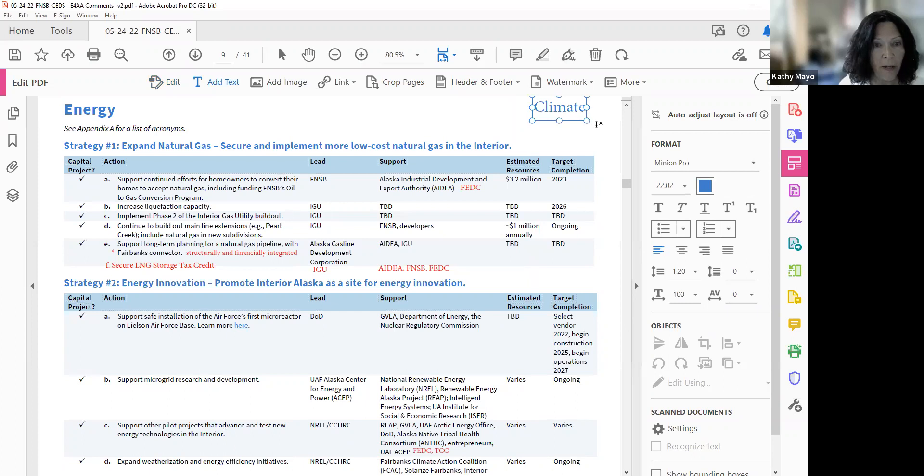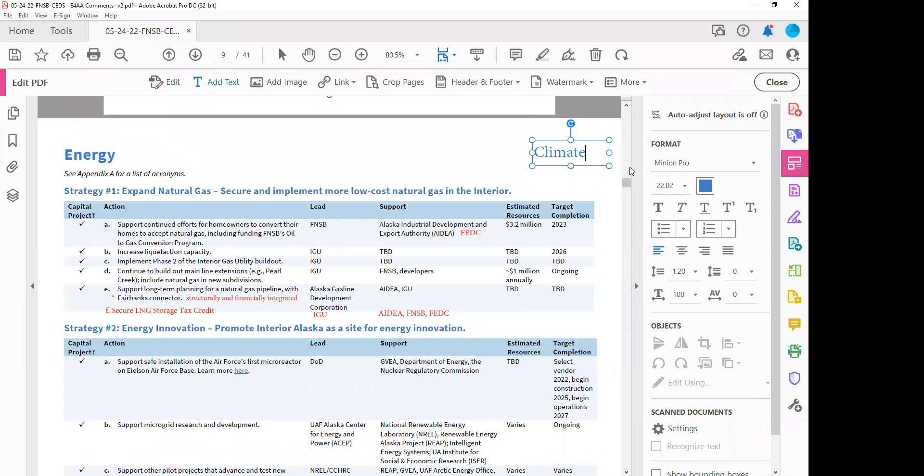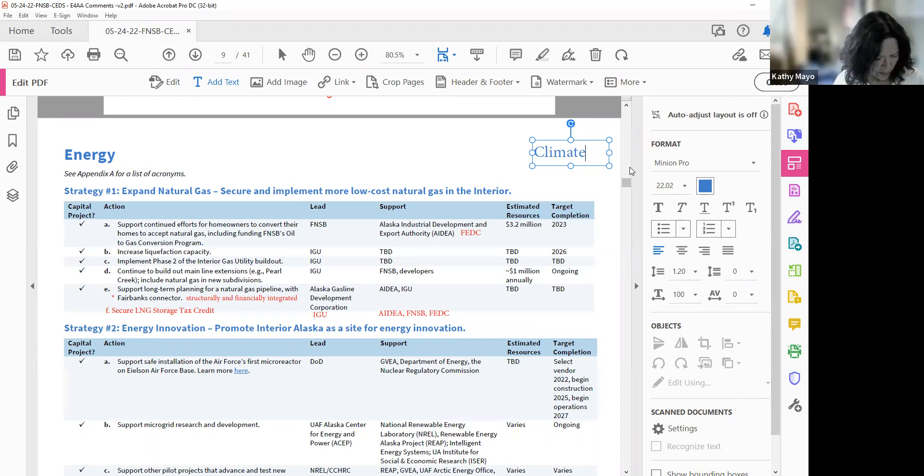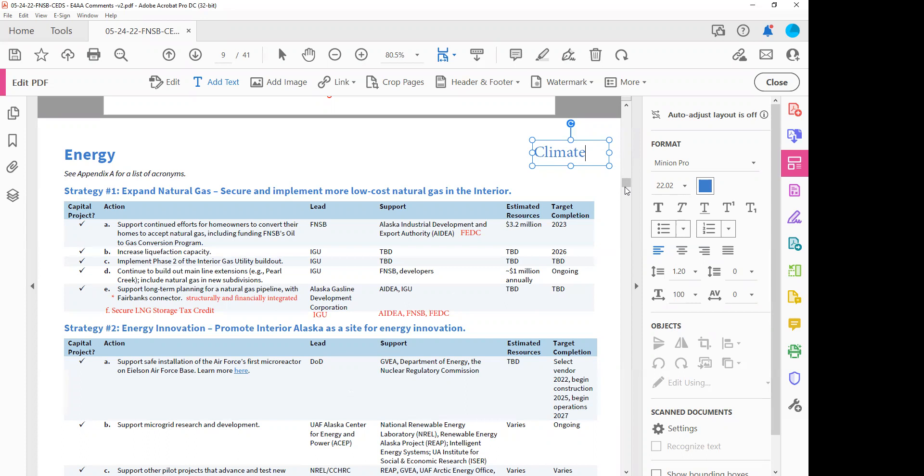Jomo, this is Kathy. Where can I download this document? Sure. You can go to the FNSB website. If you Google FNSB SEDS, C-E-D-S.